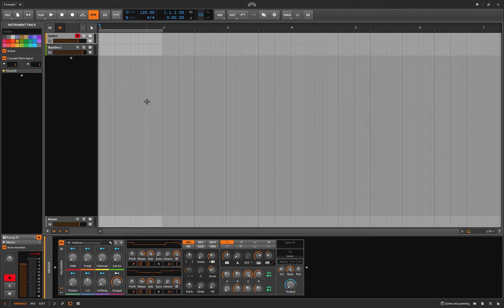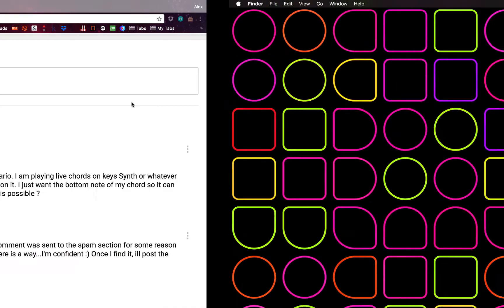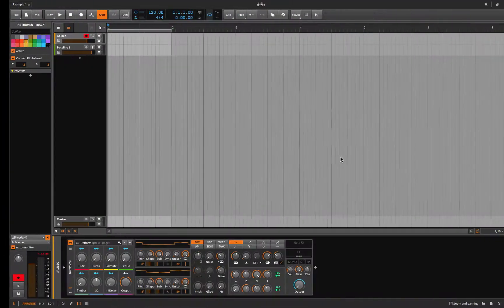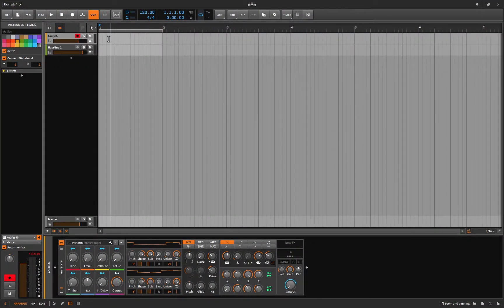Today we're going to get right into something that's a little bit interesting, and the reason why we're doing it is because a good friend of our channel, Troy, has asked a question: is there any way to just get the bottom note when playing chords? He's playing live chords on key synths on an instrument track, and he has a separate track with a bass instrument on it, and he just wants the bottom note of the chords he's playing on the one track to feed into the next track.